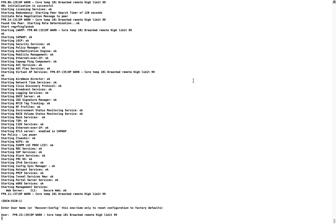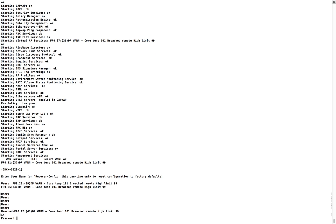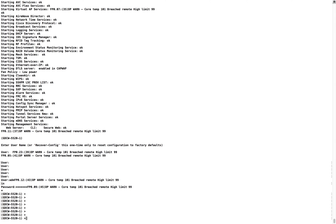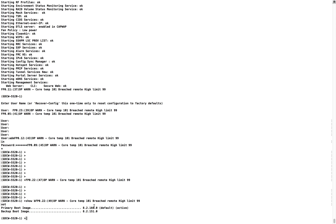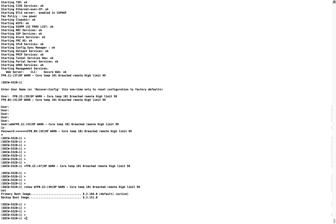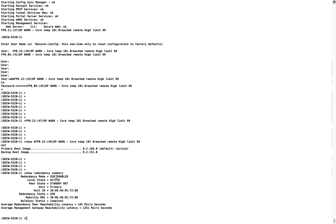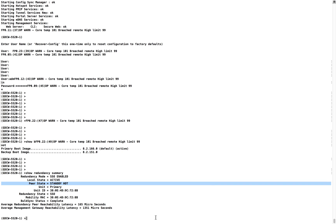We got our controller booted up with the new code. Running show boot — you can now see that 166 is active and it's the default code. Running show redundancy summary — SSO is enabled, local state is active, and standby hot is already up and running with the same code. This is how you can upgrade the code on the Cisco wireless controller. Hope this helps you do that code upgrade without any hassles in your production scenario.